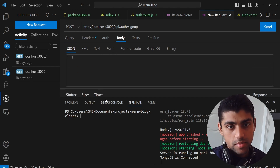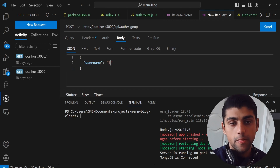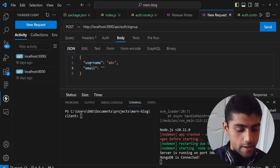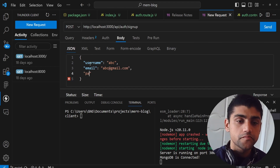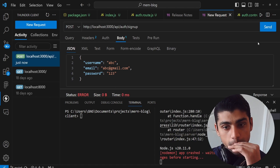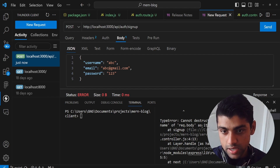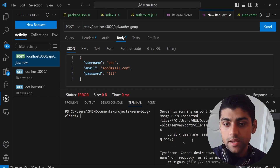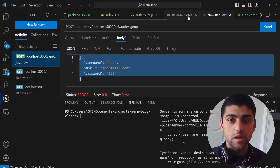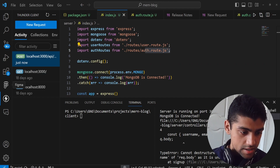We set the body to JSON and provide the fields: username 'abc', email 'abc@gmail.com', and password '123'. When we send it, the app crashes. The error says it cannot destructure property 'username' from request.body — because we haven't told our Node.js backend to accept JSON data.